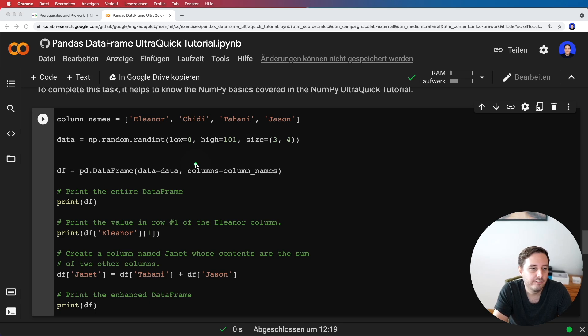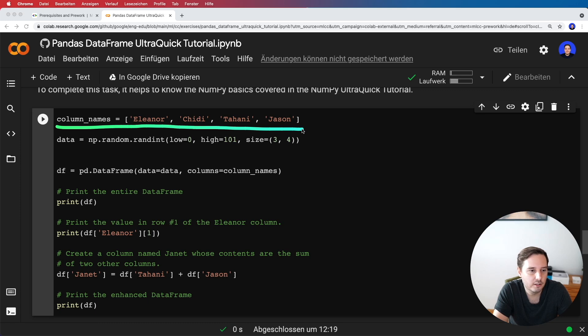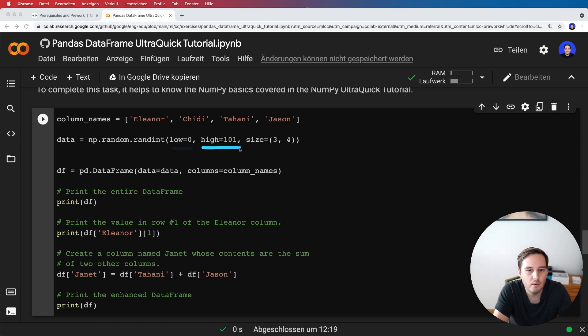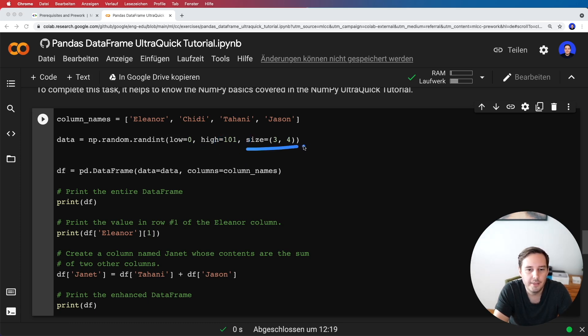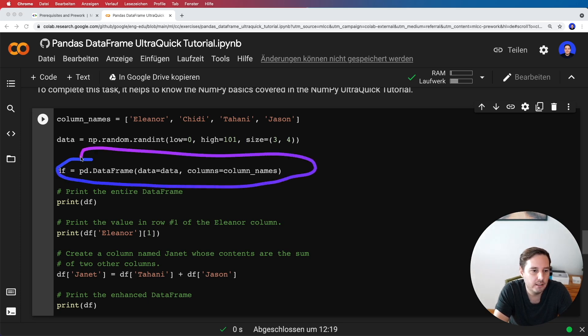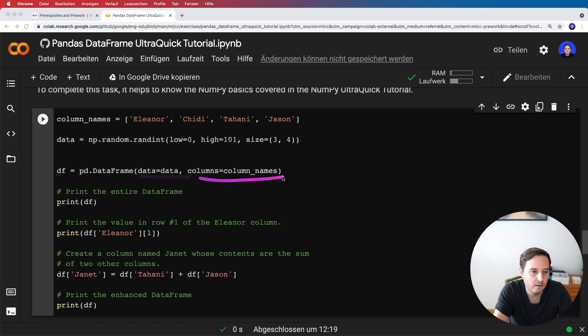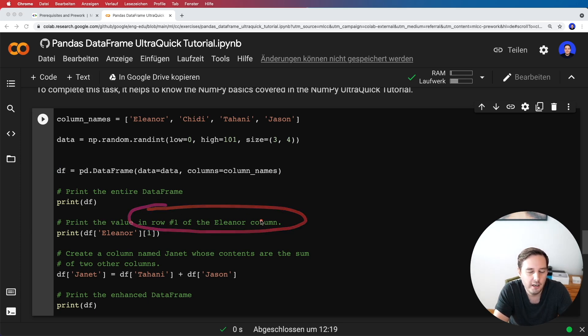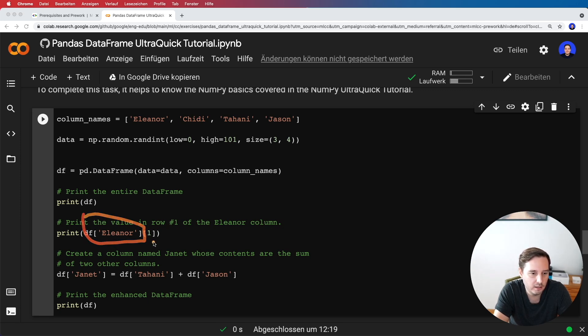Alright, I've written the code here. First, I define the column names as a list of strings. Then I define the data. For this, we can use a function from NumPy: numpy.random.randint with low=0 and high=101. Be careful here because we want 100 included. Then we define the size—we want a three by four shape. We define our DataFrame like this: pd.DataFrame, giving it the data and column names. Then we print it.